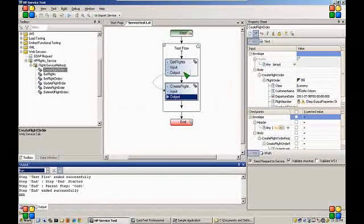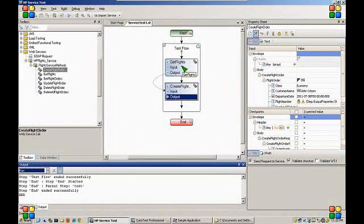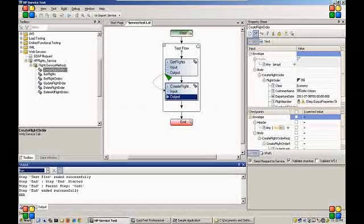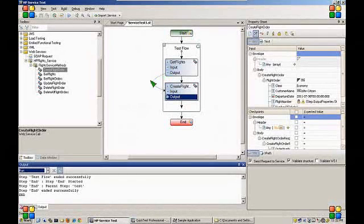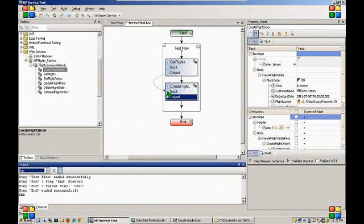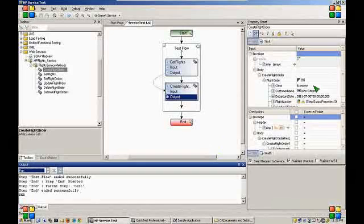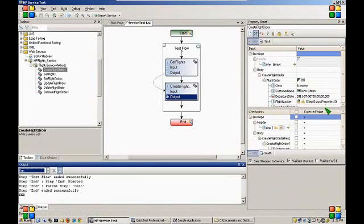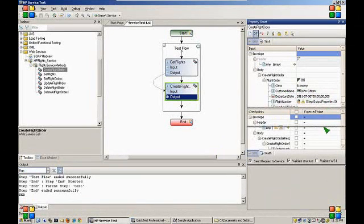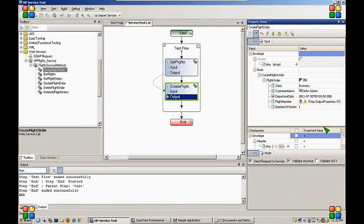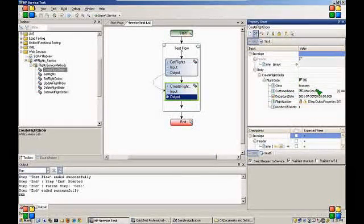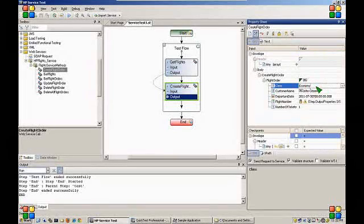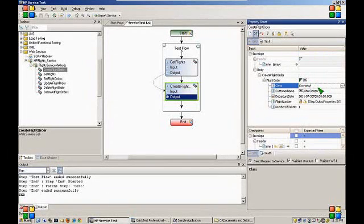When we carried the data over from a get flights action to a create flights action, you can see that the carryover has been represented by an arrow. We can also data drive this test. So let's data drive the class component.